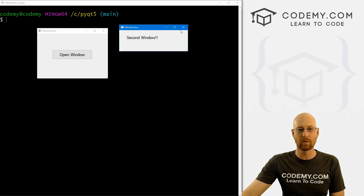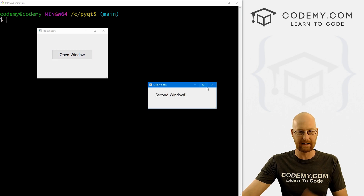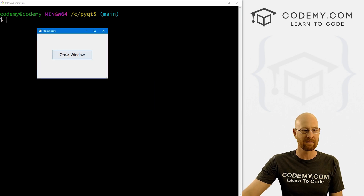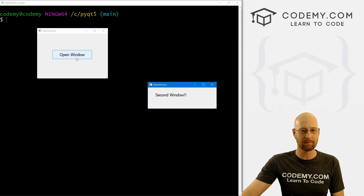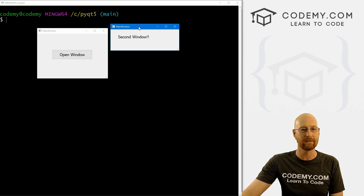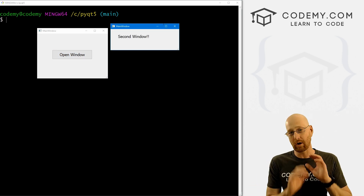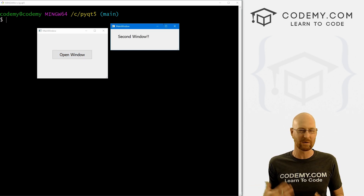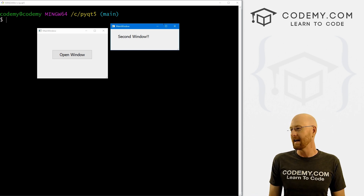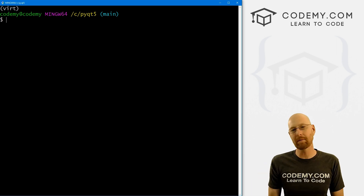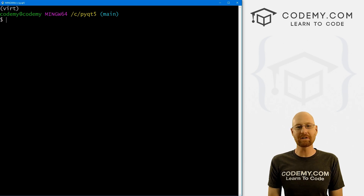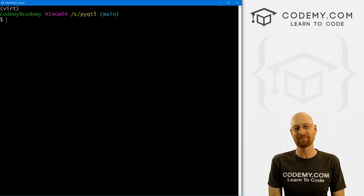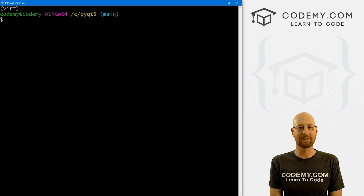In this video, we're going to start to learn about creating second windows. So we've got our main window, we click the button, and another one pops up. There are a ton of different ways to do this — we're going to start with the easiest one and work our way forward. I'll be using Sublime Text editor and the Git Bash terminal. You can find a link to the code in the pin comment section below, as well as a link to the playlist with all the other PyQt5 videos in this series.